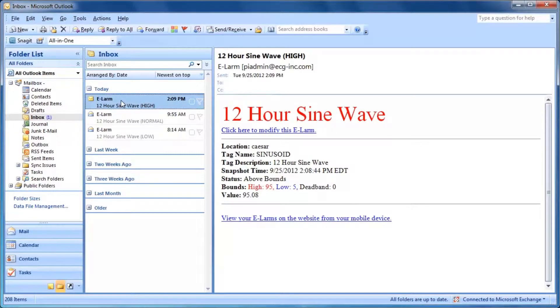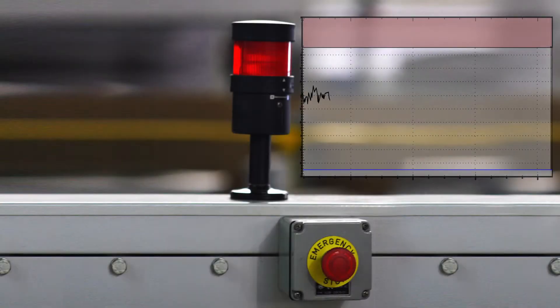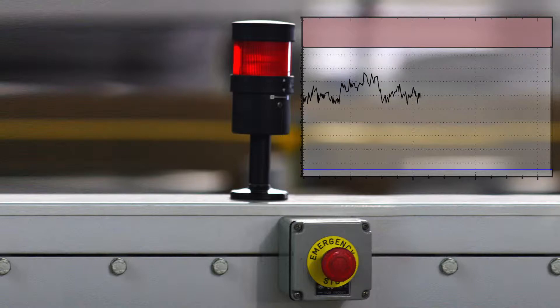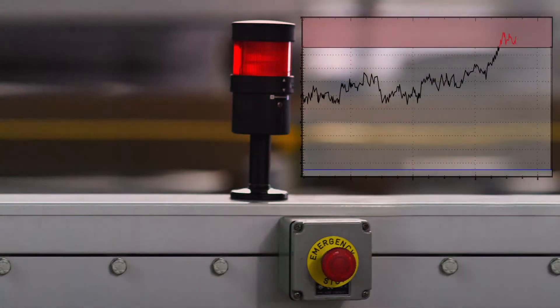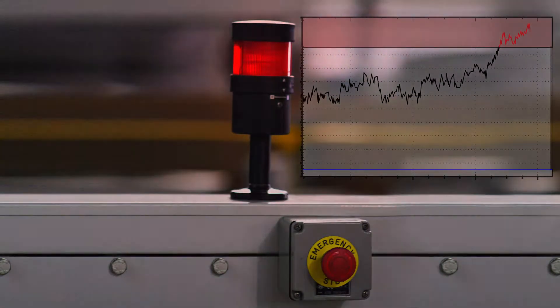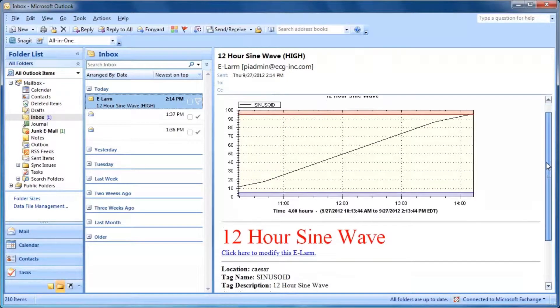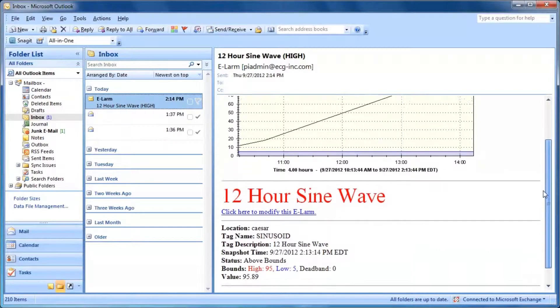E-Notification monitors your systems, allowing users to view real-time process data and respond proactively rather than reactively. If your system exceeds the normal operating bounds, a prompt e-larm can be sent to vital personnel.